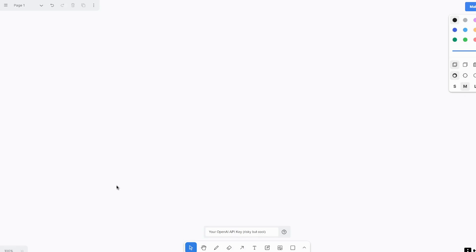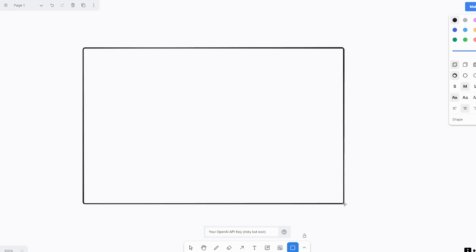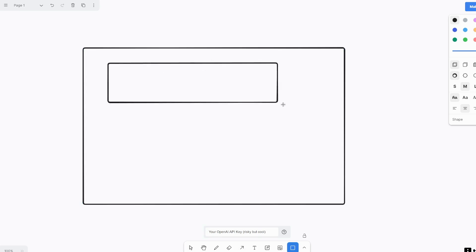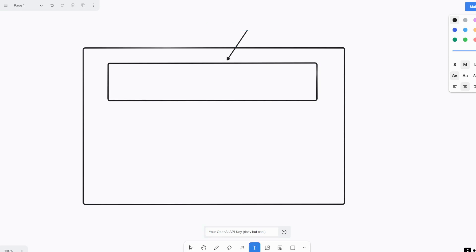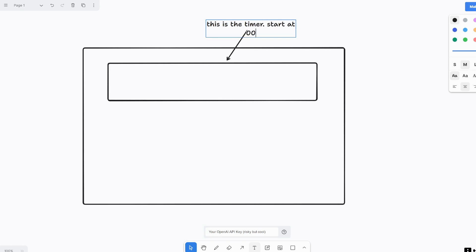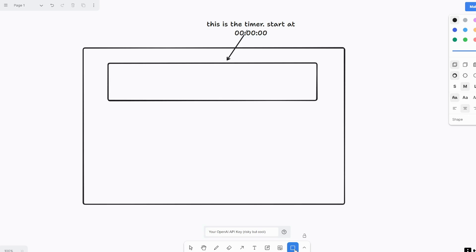Let's start making our first project which is a timer. So I'm going to add a frame here, I'll add another frame, and we'll add an arrow here. Then we'll call this timer start at 00:00, and then we're going to add a few buttons.